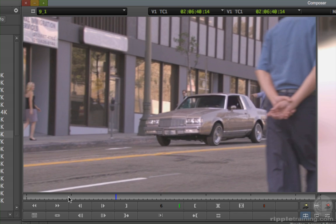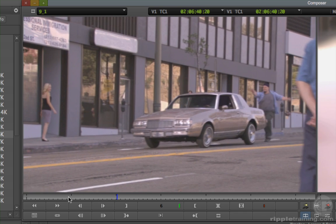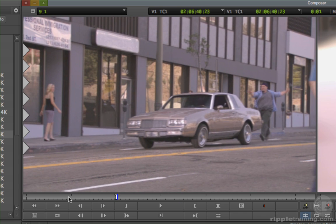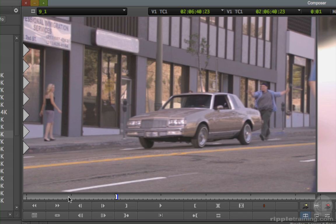While playing, press I on the keyboard just after one of the foreground characters moves off screen right. Marking while playing is known as marking on the fly.